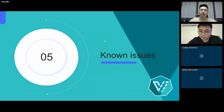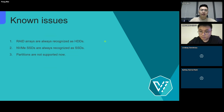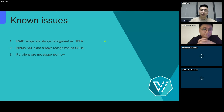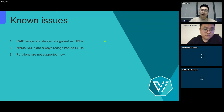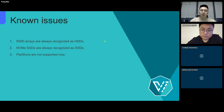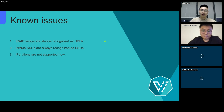Let's talk about some known issues. First, currently, even if the RAID arrays contain only SSDs, they are recognized as HDDs. Also, NVMe SSDs are always recognized as SSDs. You can work around these two issues by manually modifying the disk type to correct it. Then, partitions are not supported now, which means you cannot use a free partition to provision PVs. But you can work around this by following the documentation provided by HwameiStor.